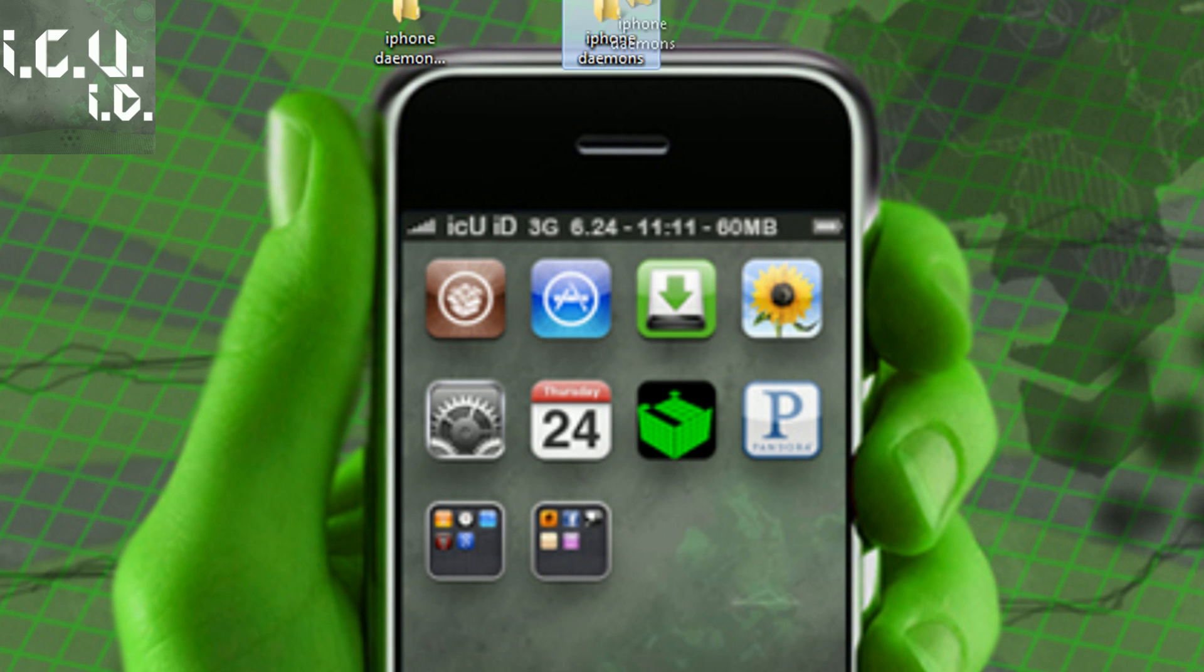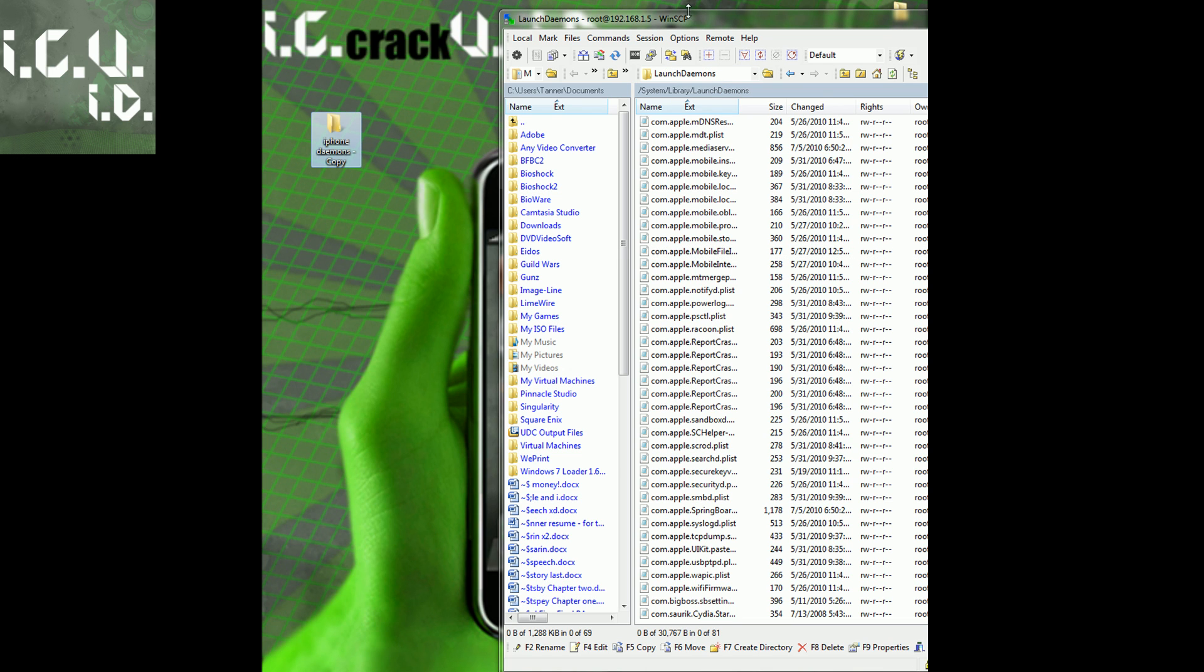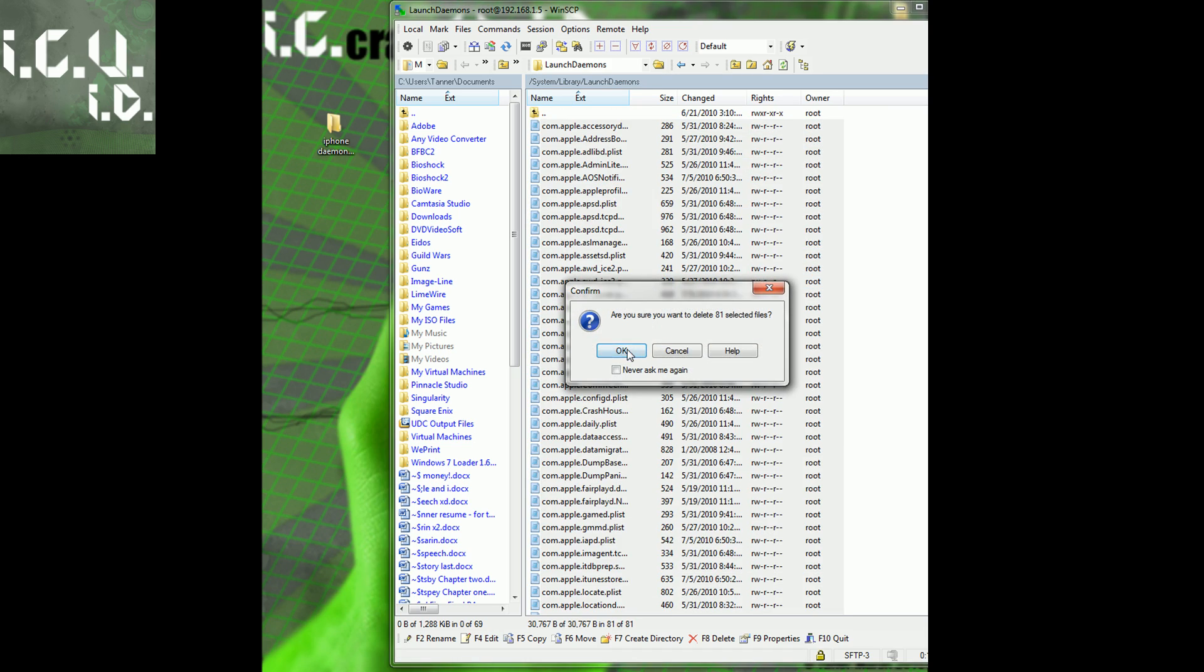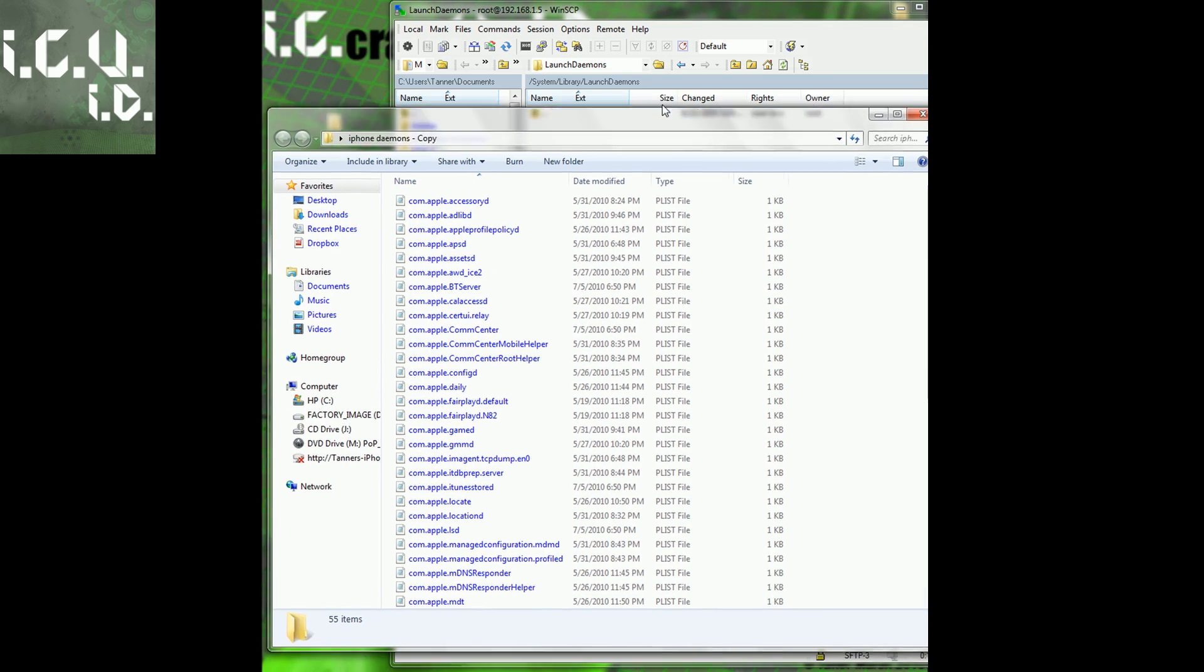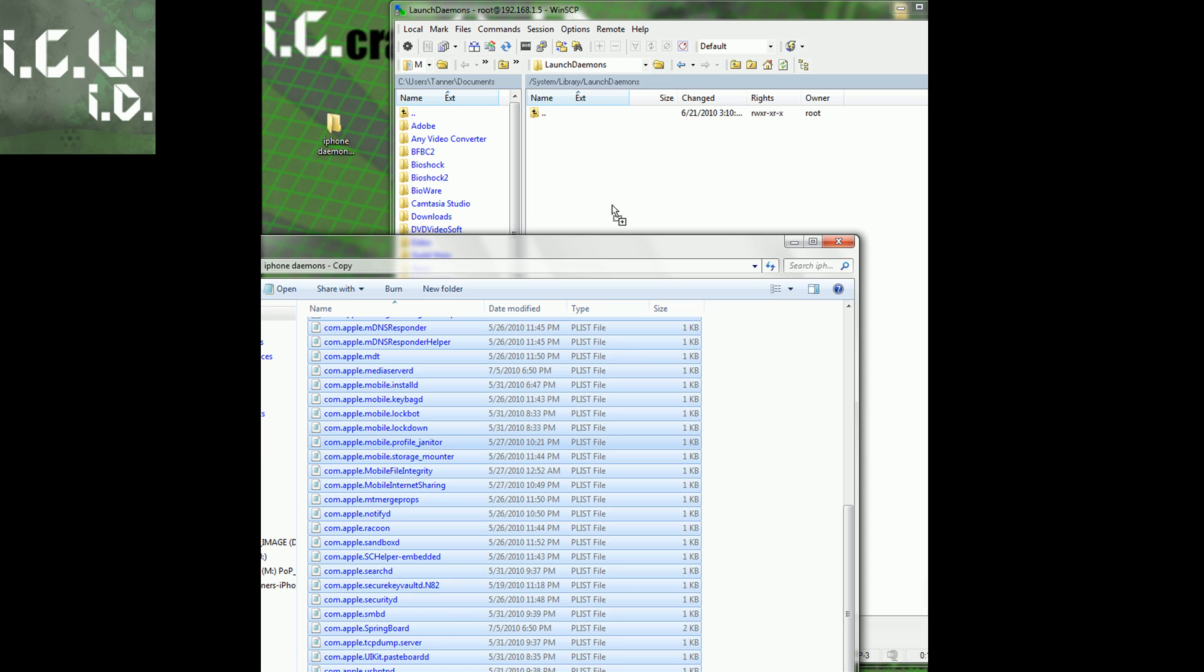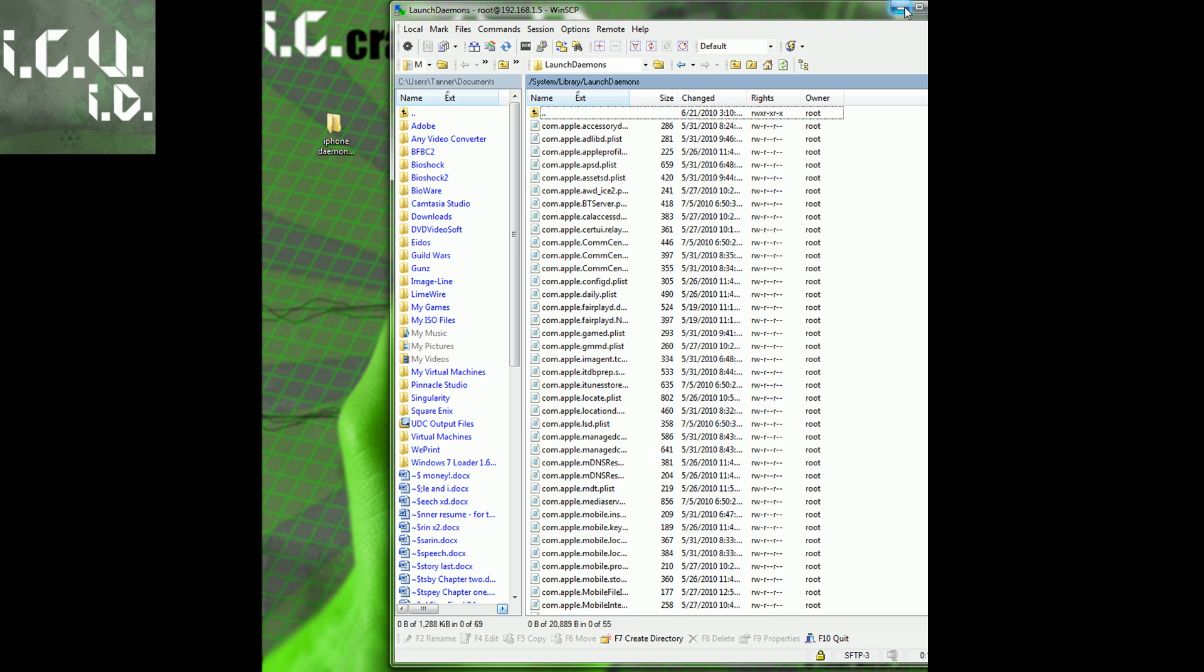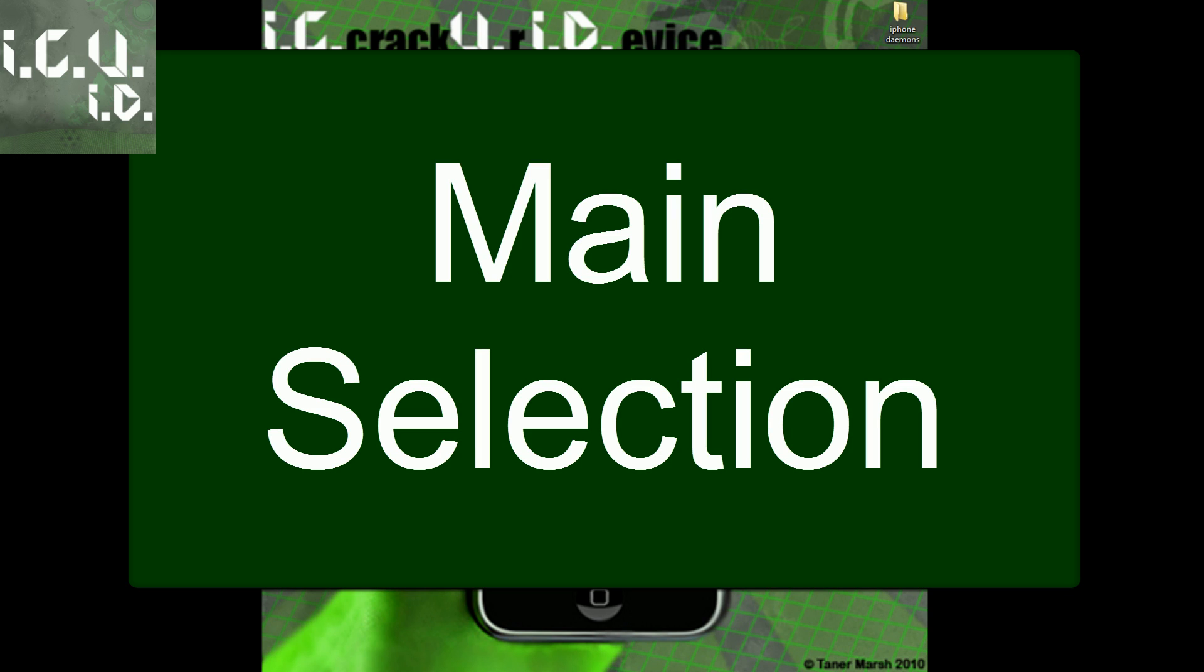In order to apply these changes, you're going to bring back up this SSH client. You're going to select them all again and delete every single one of them. Then come into that folder where you made your modifications, select all of those, and copy those over. I suggest that you keep that backup that we made in a safe place. If you want to return to the main selection of this video, just click inside the bubble.